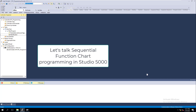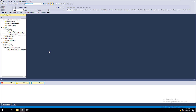In this video we're going to do some simple sequential function chart programming. We're starting from scratch using Studio 5000 version 31, which also applies if you're using RSLogix 5000. The same principles apply for sequential function chart programming.